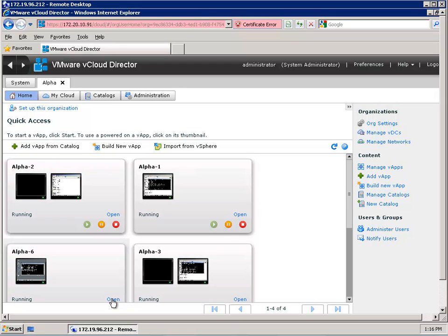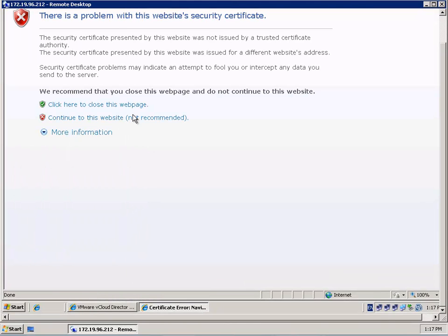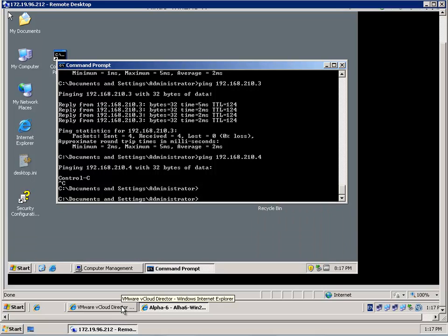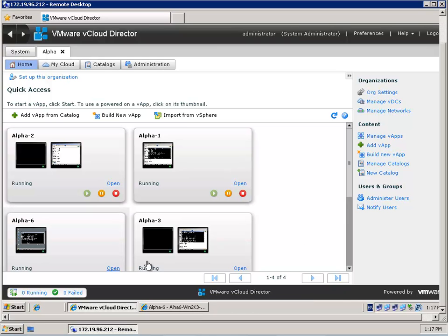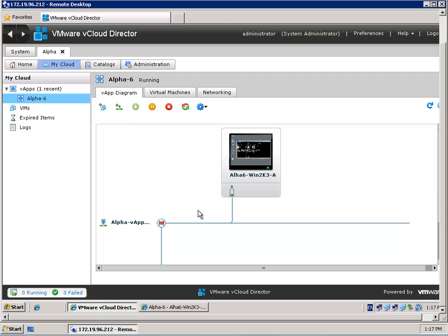So let's take a look at our environment. When you go to the home page you are able to see all the vApps running in your organization. I'm going to open the virtual machine Alpha 6 in vApp Alpha. This virtual machine is running Windows and I want to issue a ping to a virtual machine in the Beta organization. So I have to add some static rules to the vShield Edge devices that are created on the organization networks.